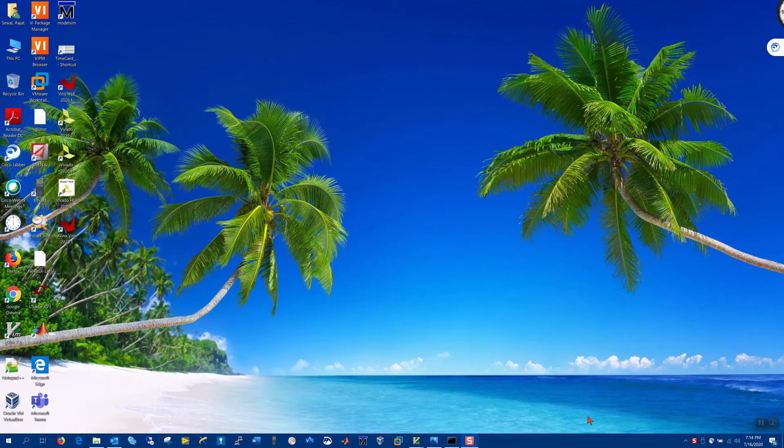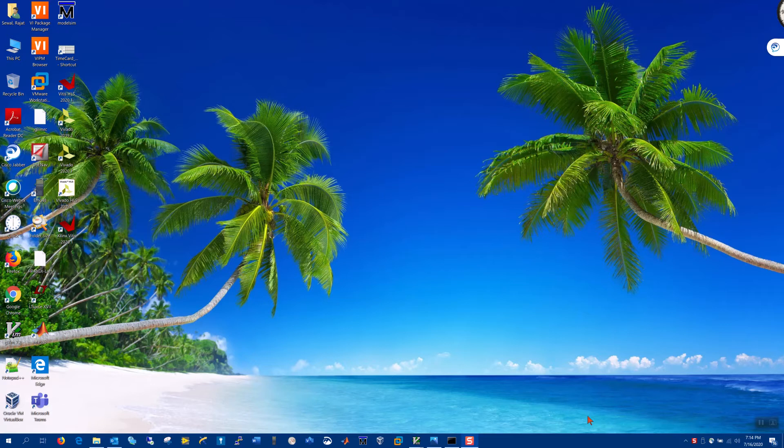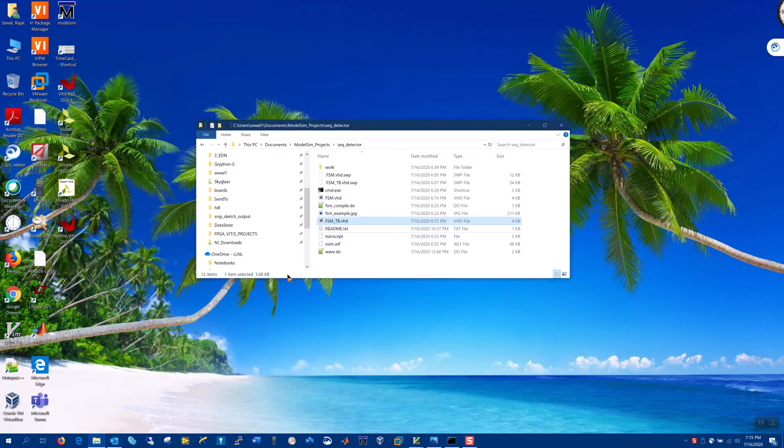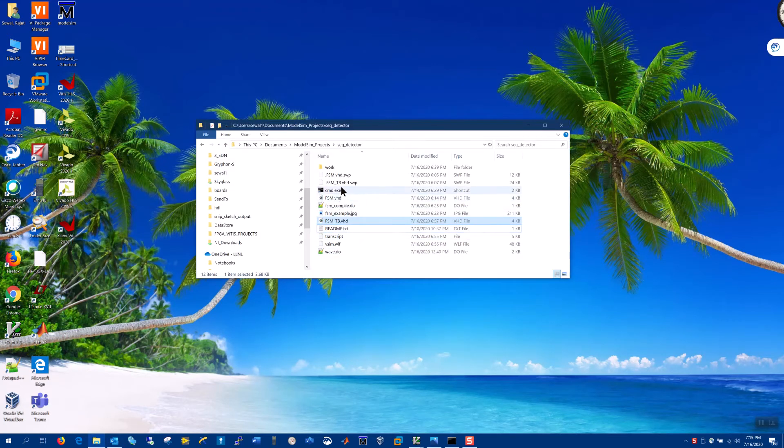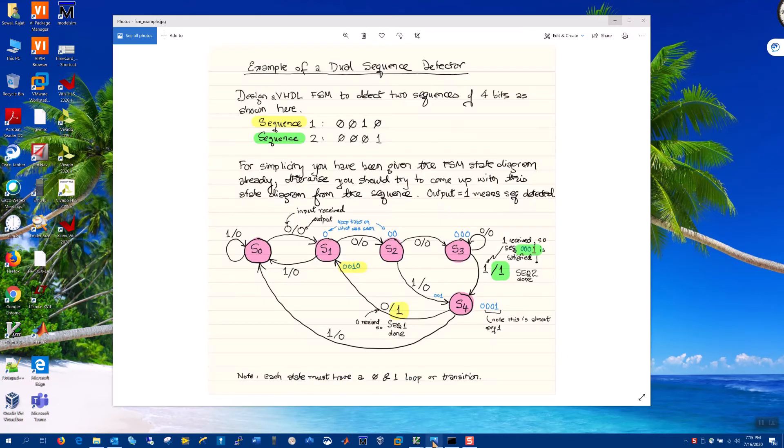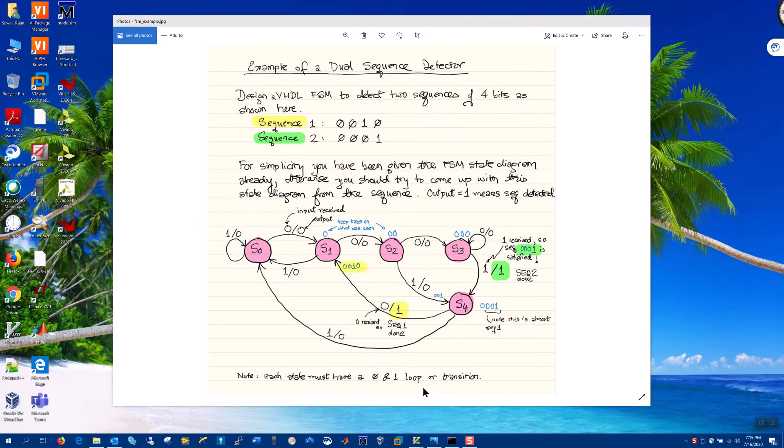Hello, I'm going to introduce you to ModelSim using a very small design, which is a finite state machine that detects sequences. And it's going to be starting with this folder. You can see I'm going to show you in graphical form what the state machine looks like.